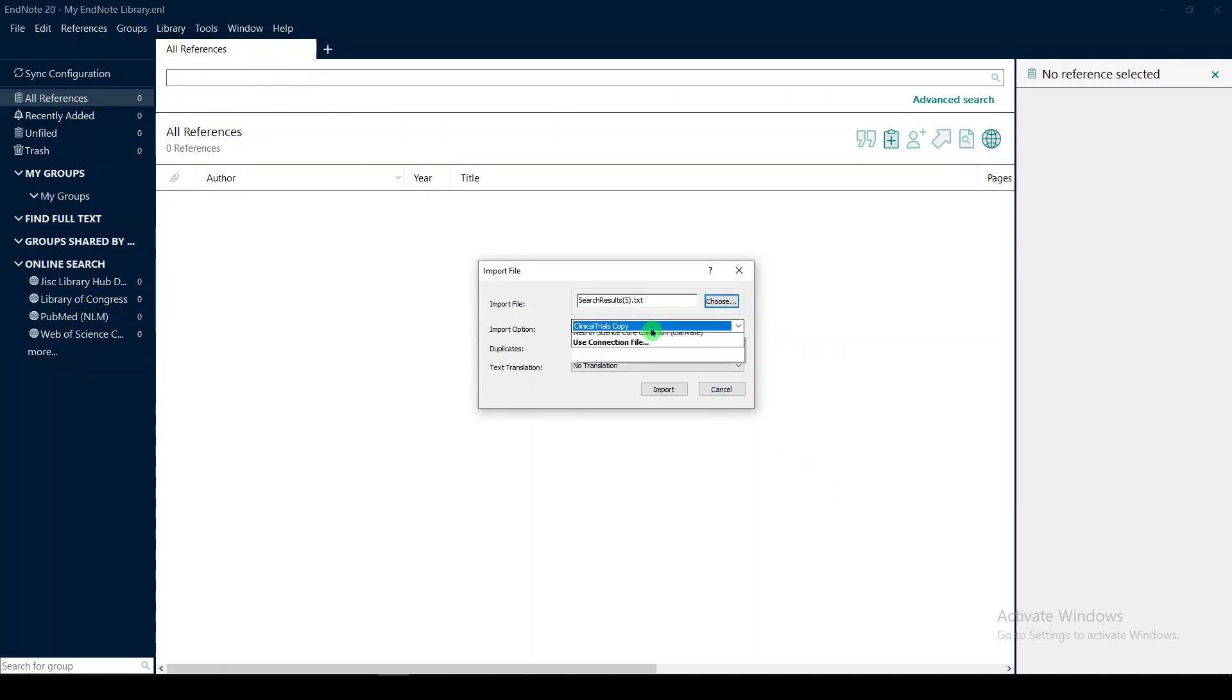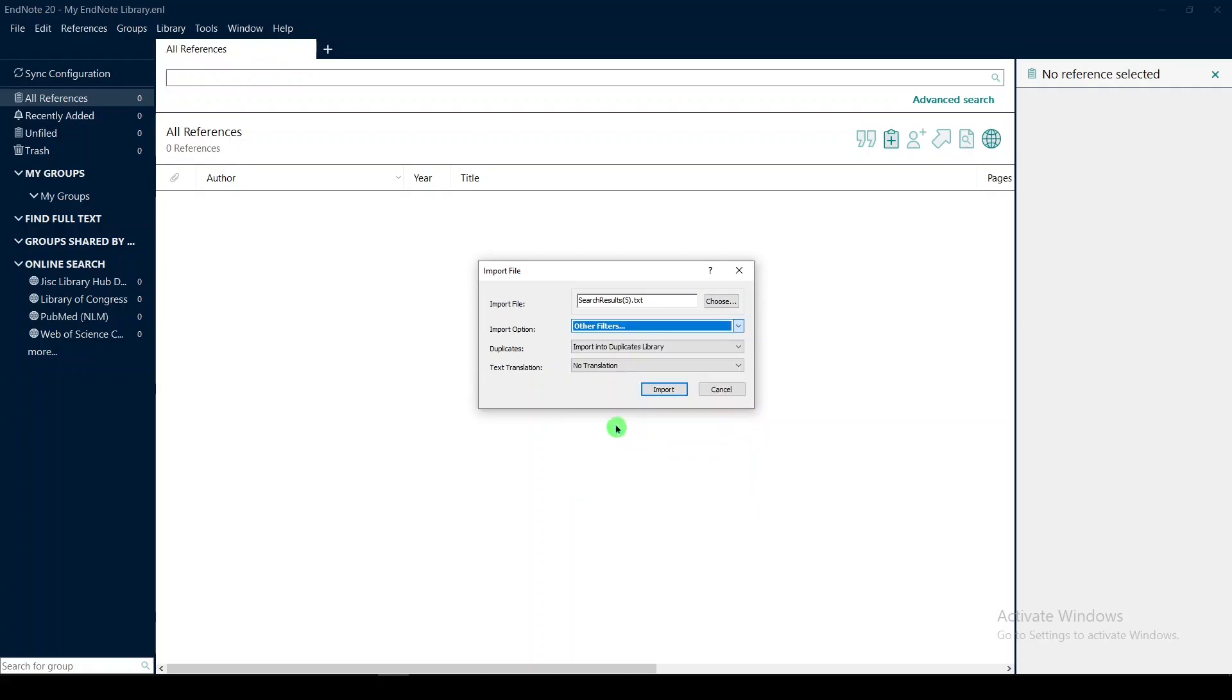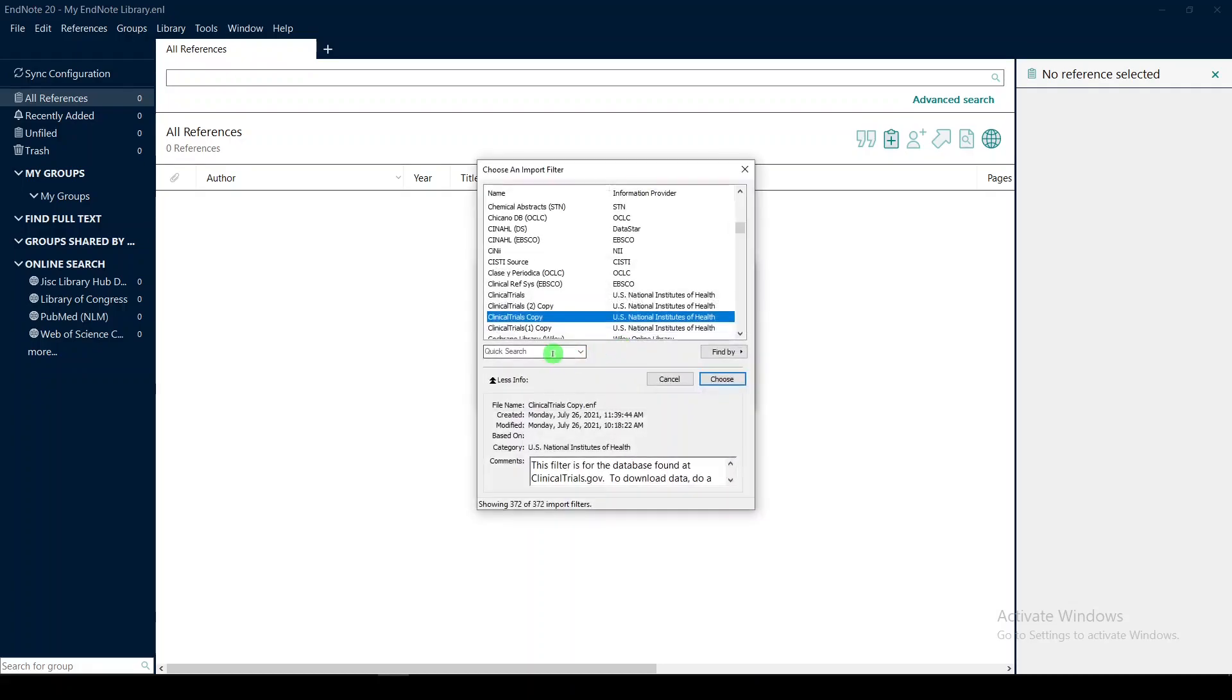And then here you have a lot of options. If you don't see your clinical trials copy, you'll go to other filters, and you'll look for it.